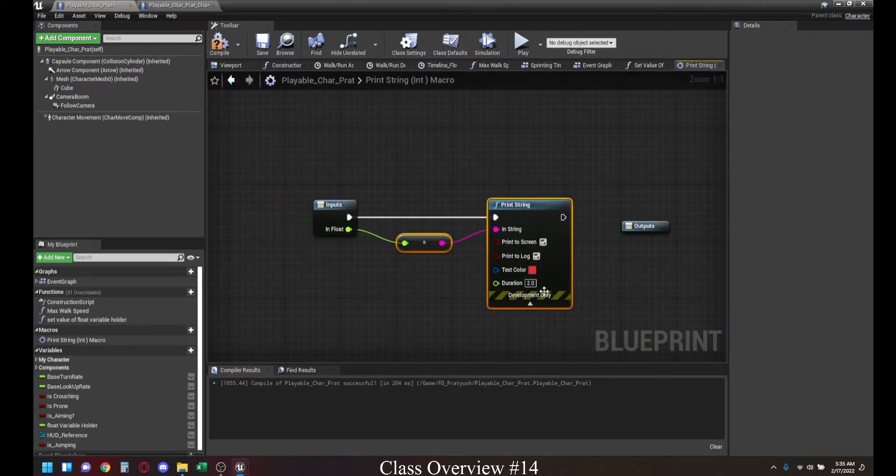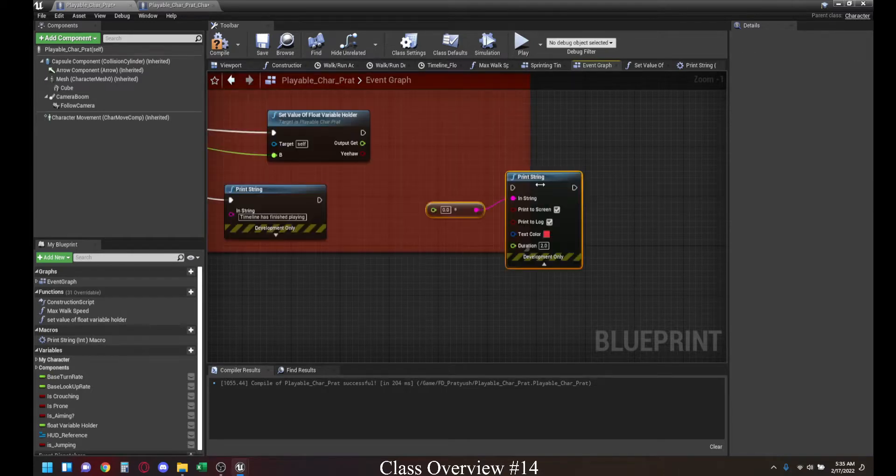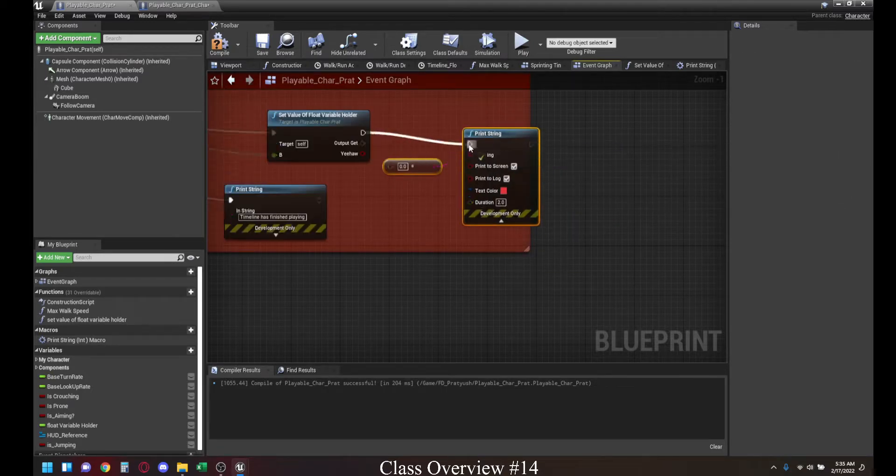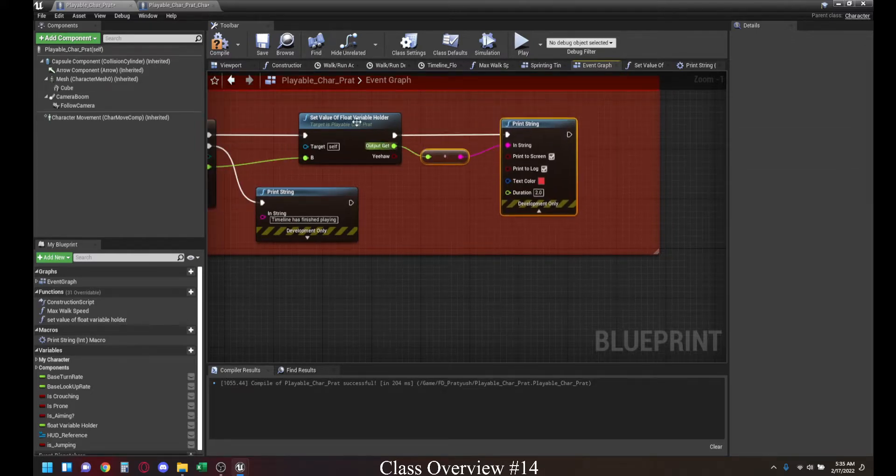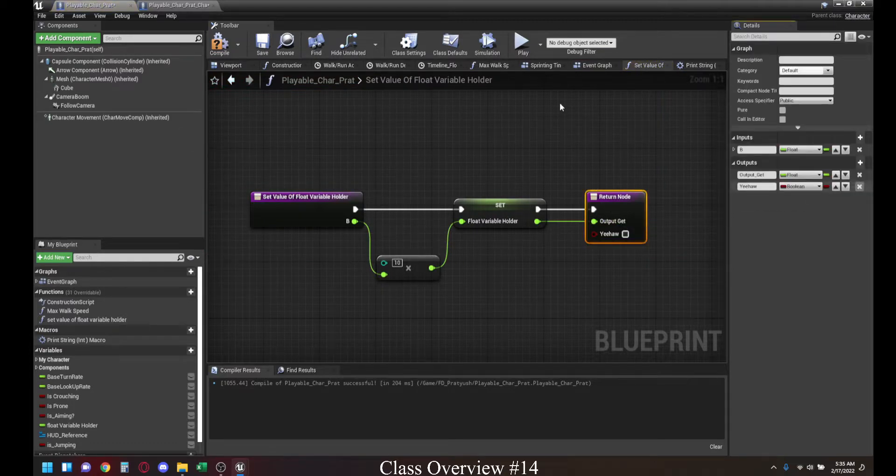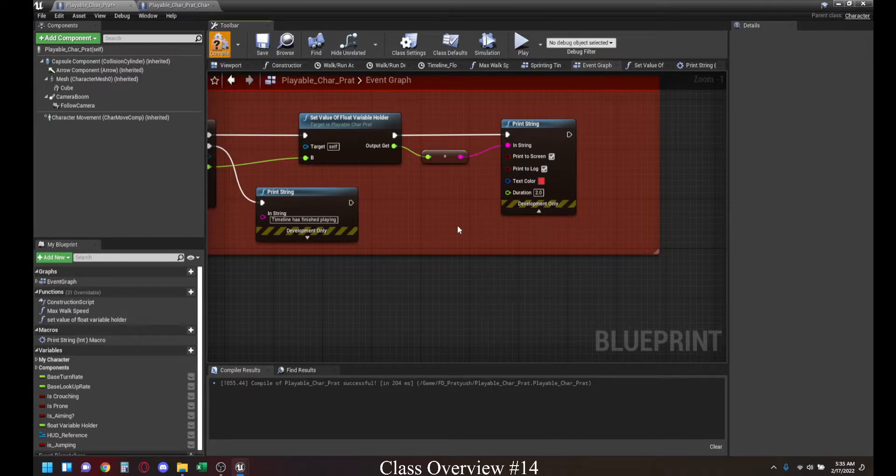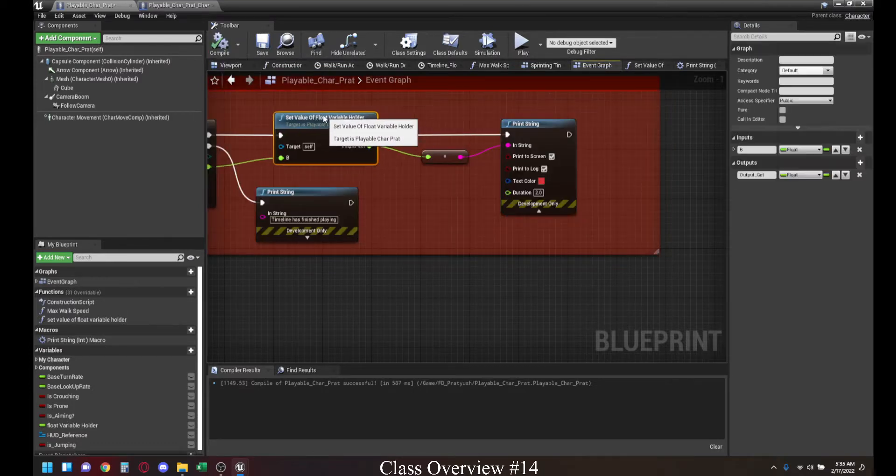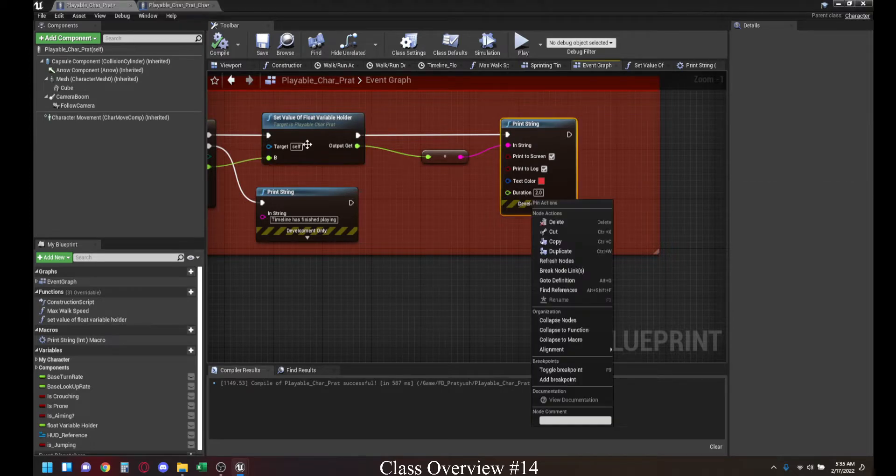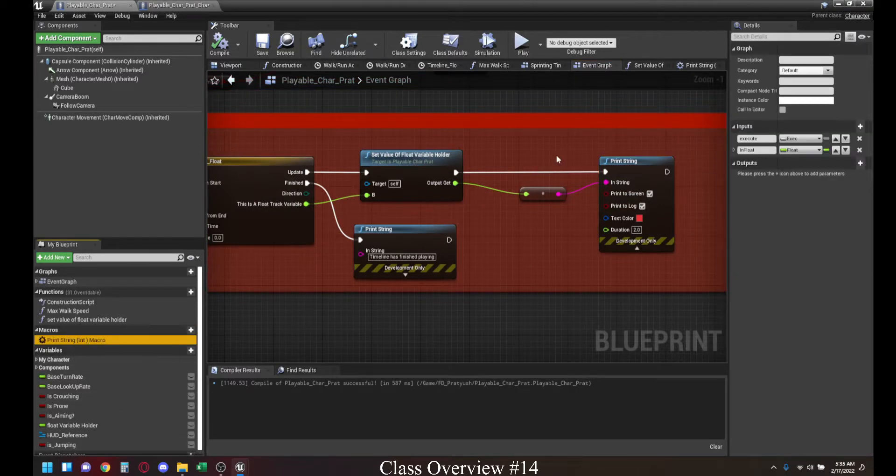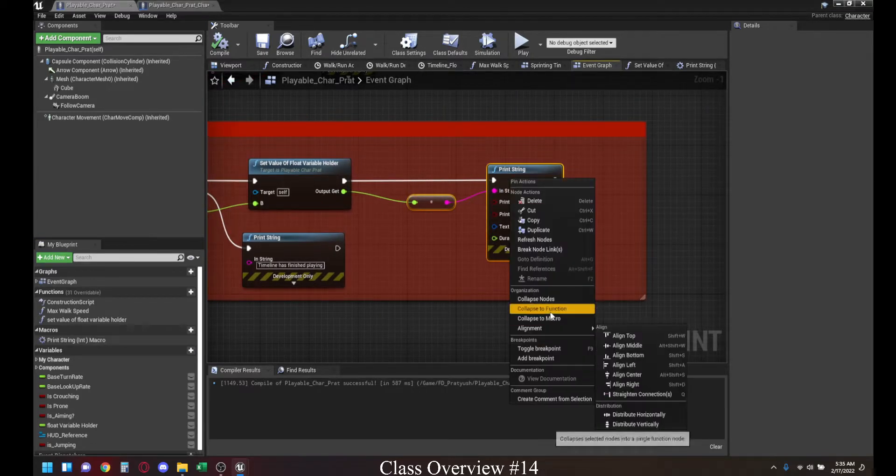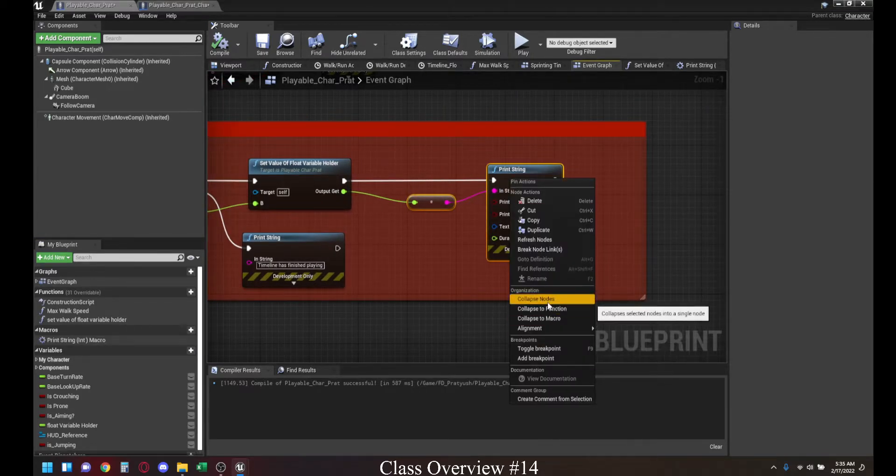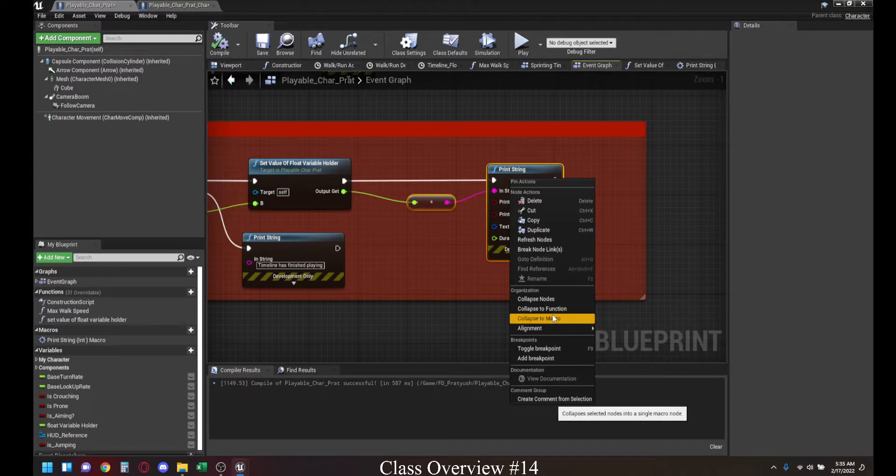Let me go ahead and copy this outside. Let me just delete this for now. If you go inside this, it's getting the float variable. Don't need the Yeeha anymore. What this print string is doing right now is it's reading the value of the float variable holder from the timeline, and then it is printing it out. Instead of it printing it out, we can collapse this into a node, so we can copy it over. We can collapse this into a function, so we can use it over multiple blueprints, or we can collapse this to a macro.